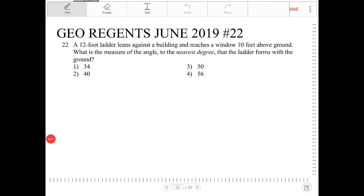A 12-foot ladder leans against a building and reaches a window 10 feet above the ground. What is the measure of the angle, to the nearest degree, that the ladder forms with the ground?